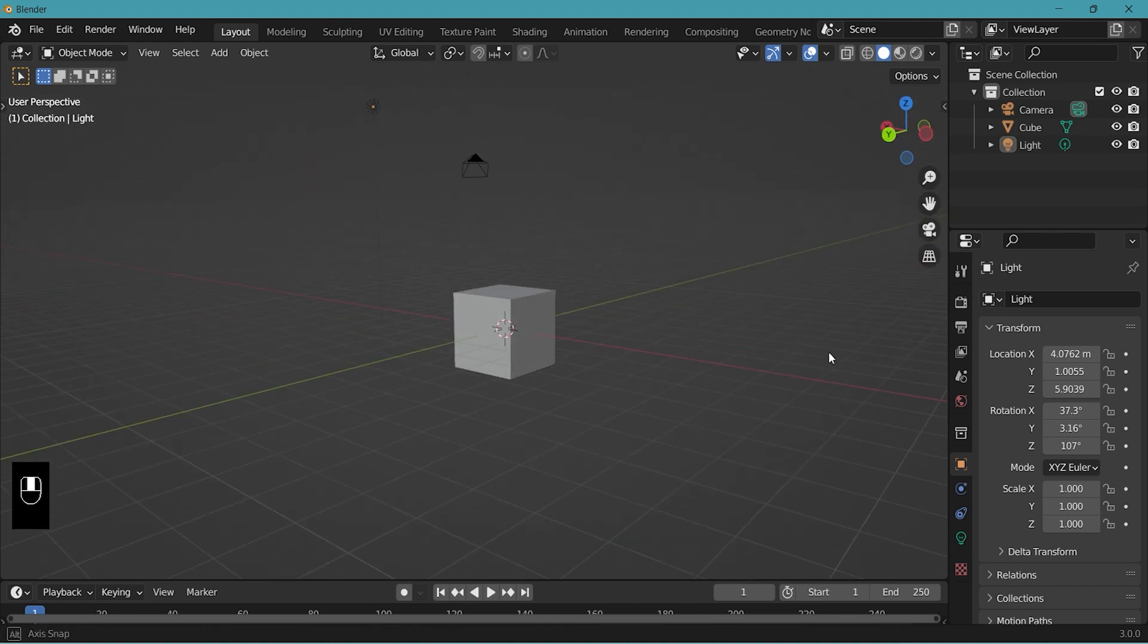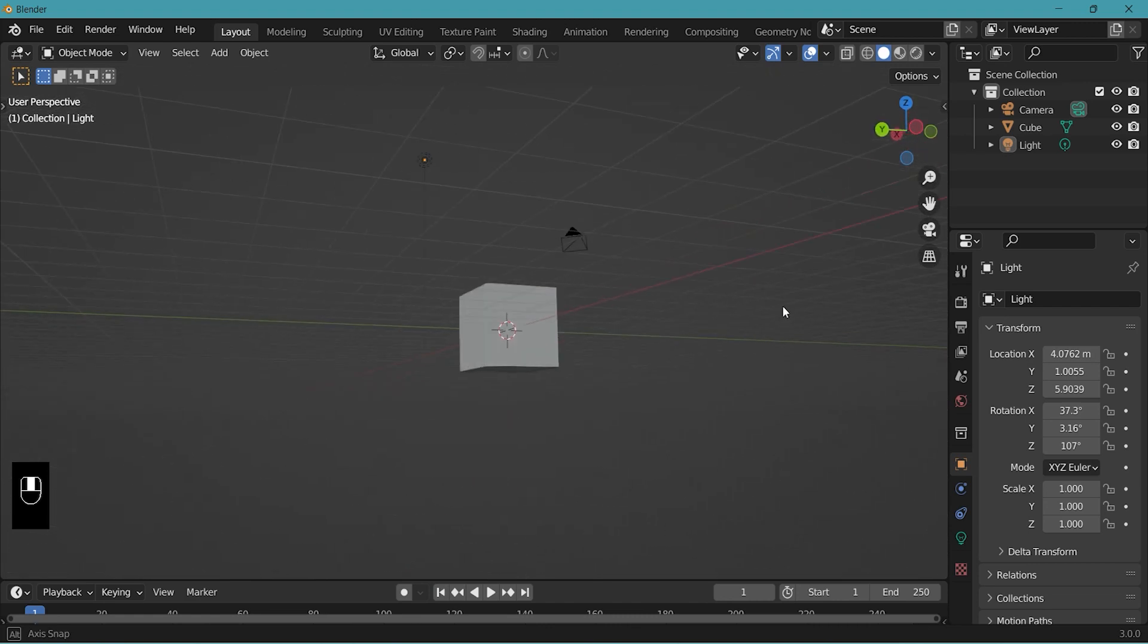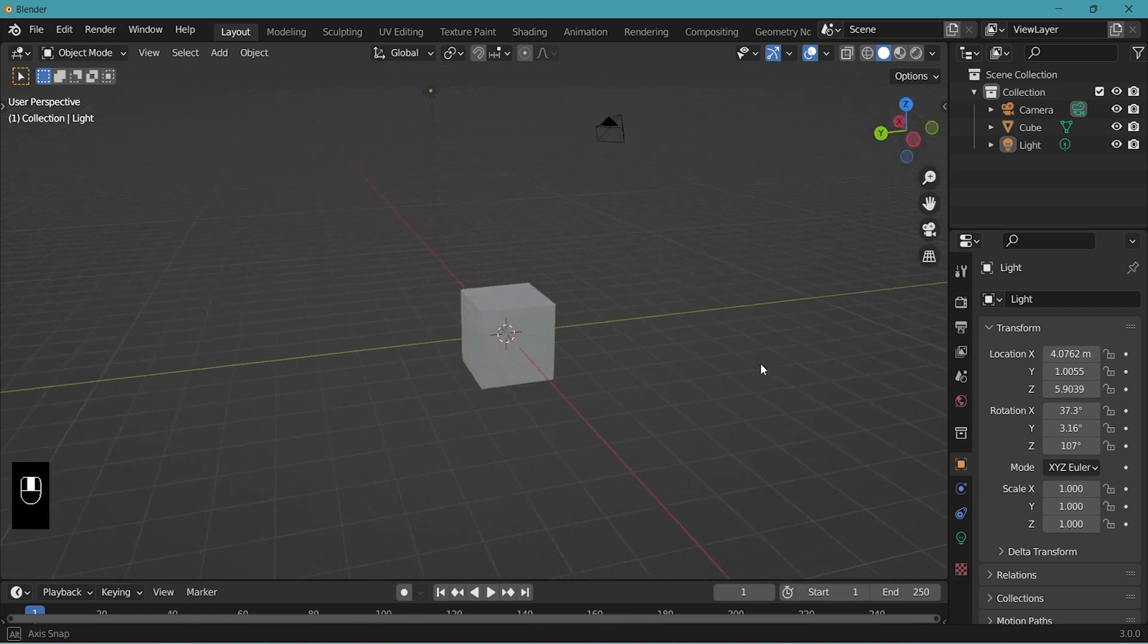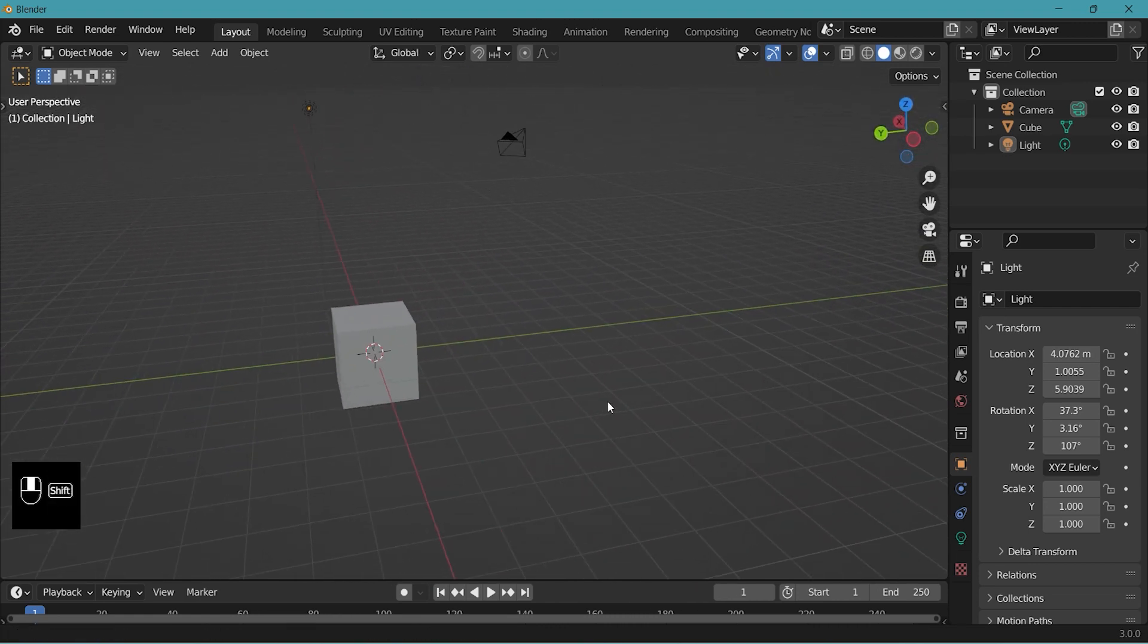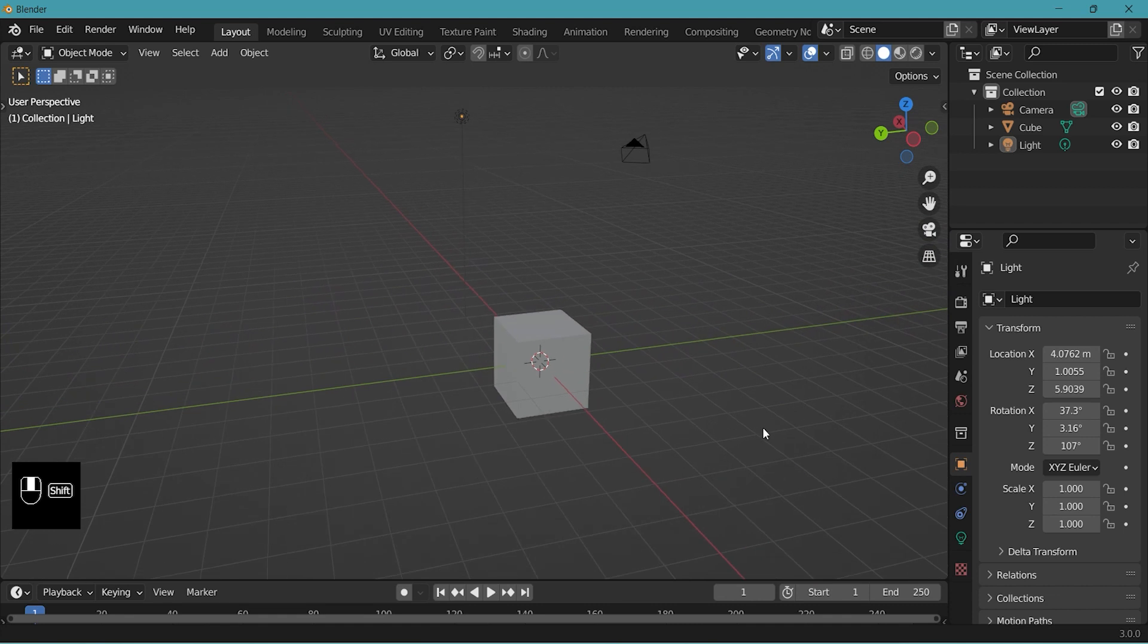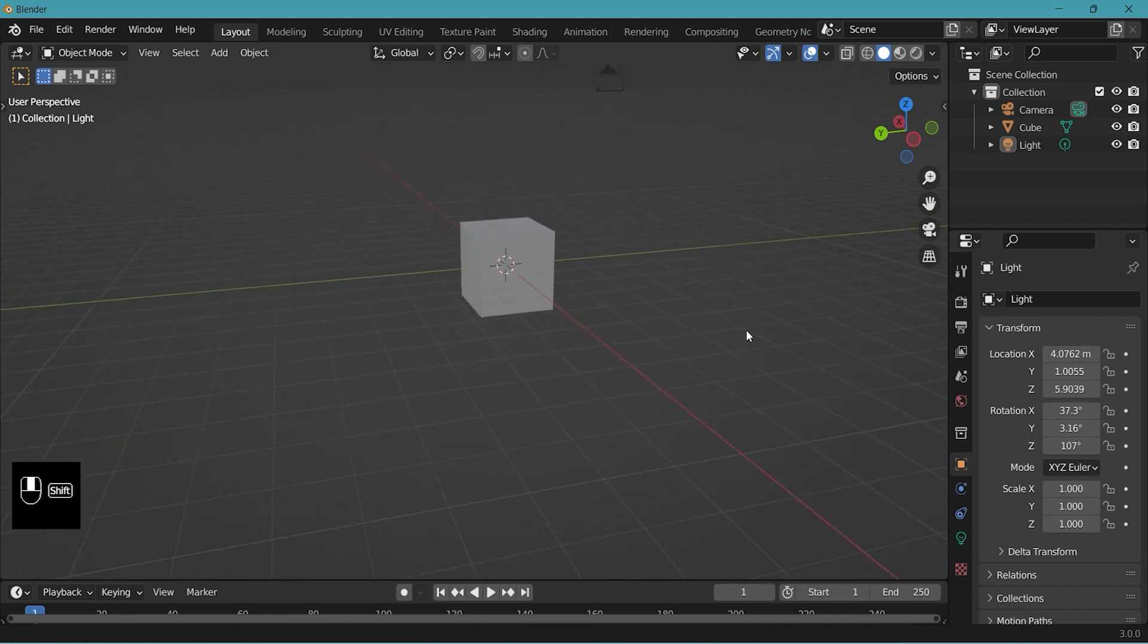So this is just wheel click and rotating and then shift click is the whole screen moving.